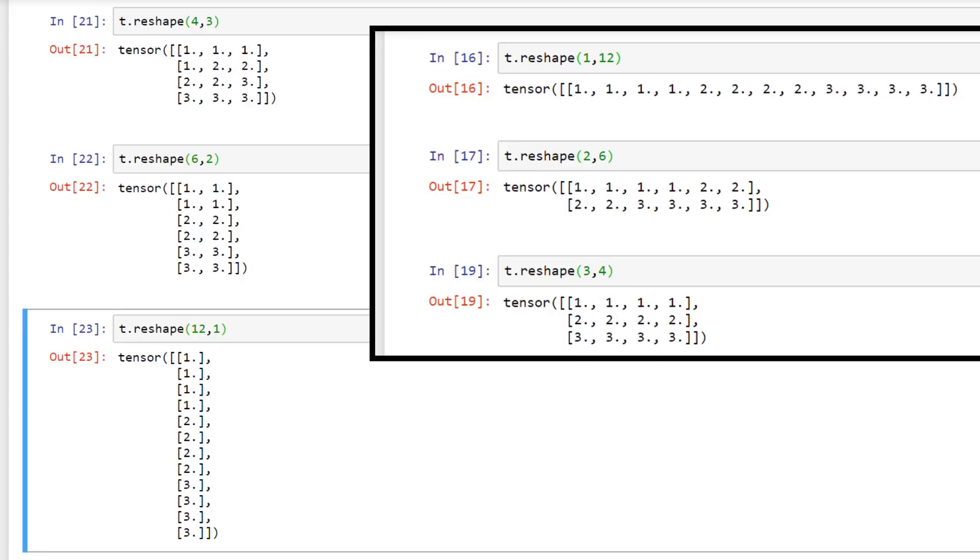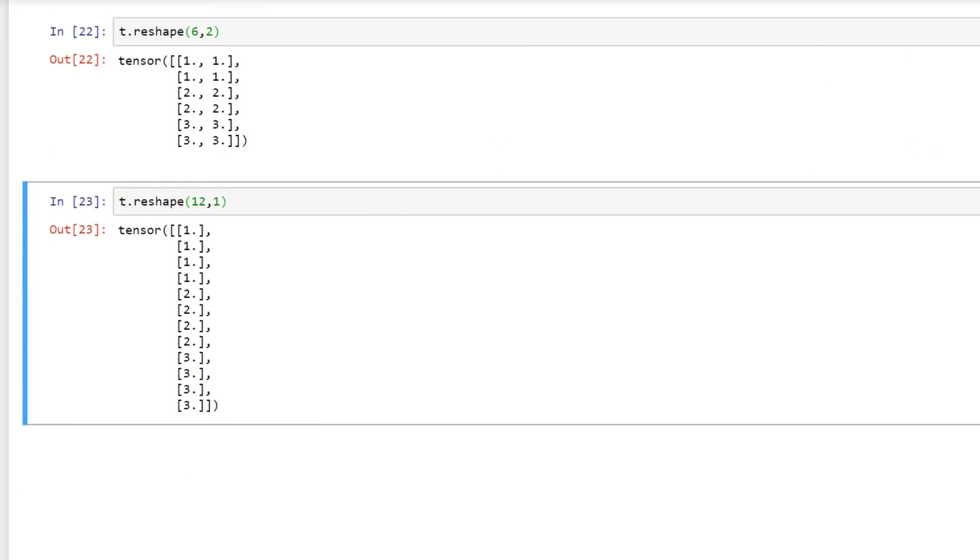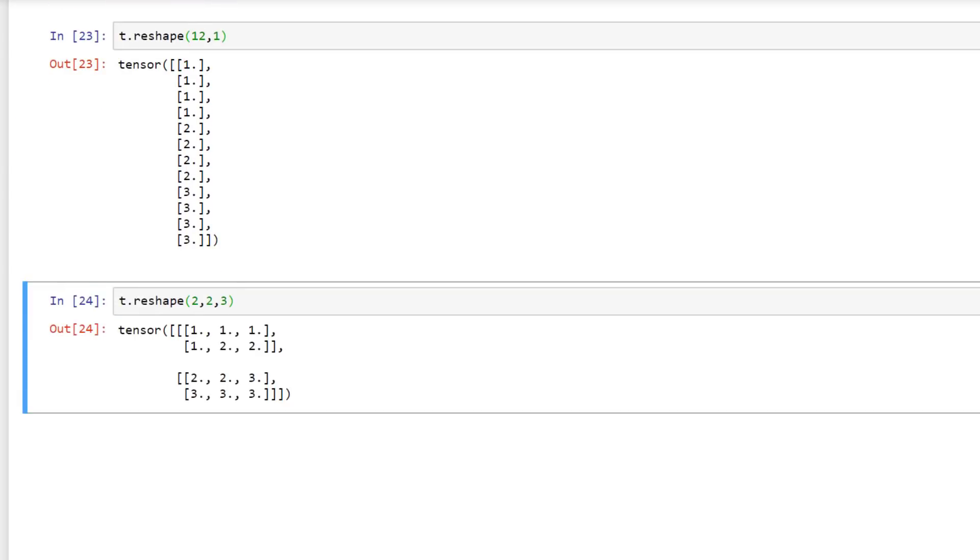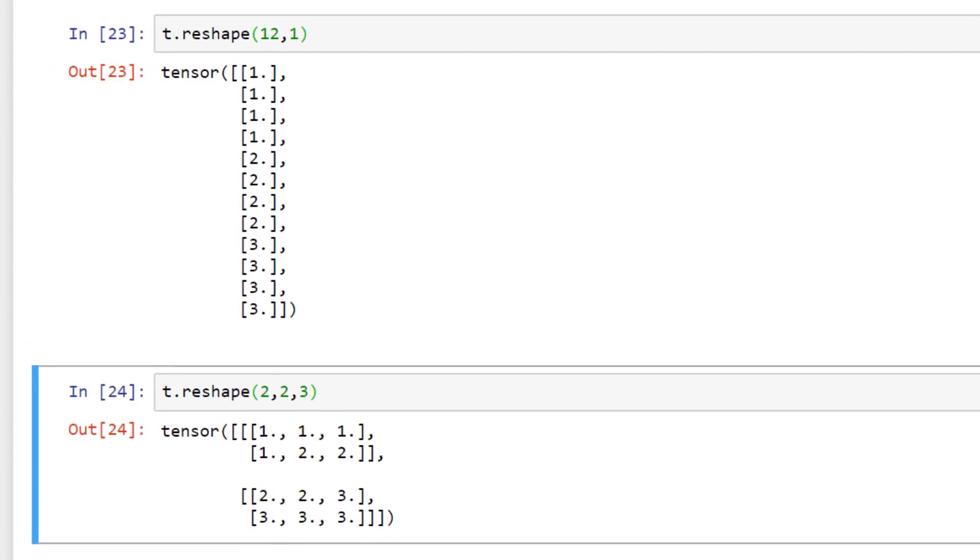However, we can change the rank if we were to use, say, three factors like so. The next way we can change the shape of our tensors is by squeezing and unsqueezing them.